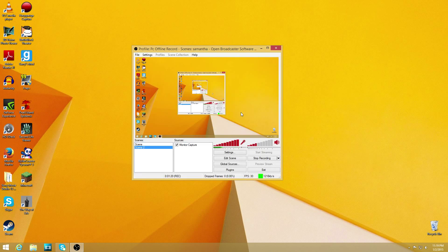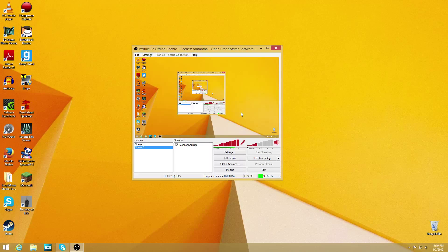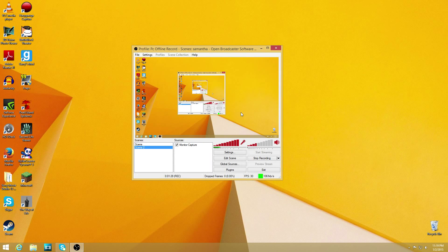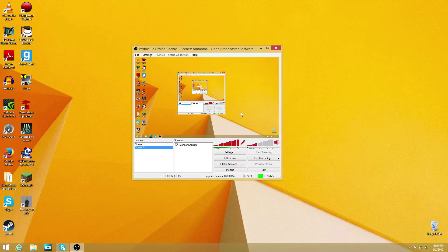So guys, if you want more tutorials on OBS or any other thing that you record your monitor with, such as FRAPS or anything, let me know. Leave it in the comments below.